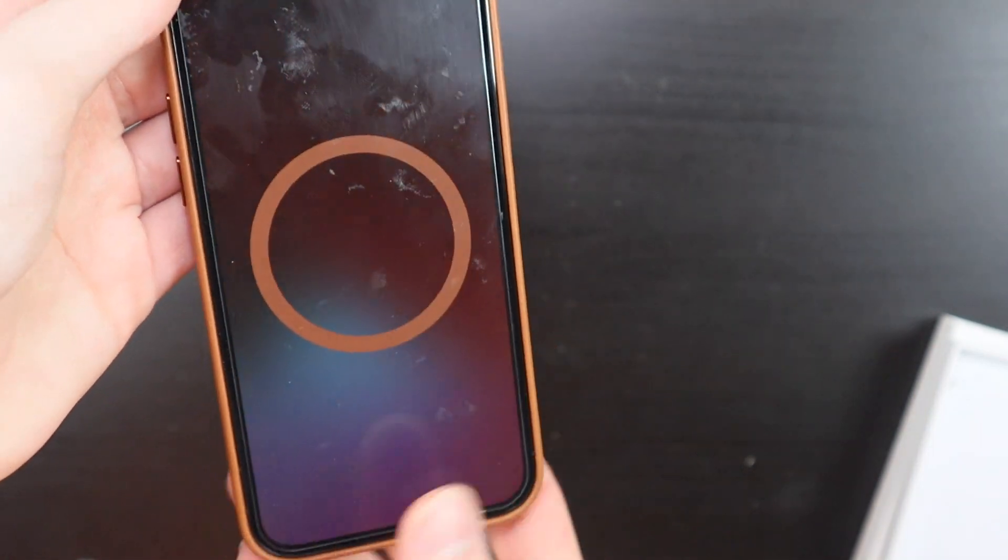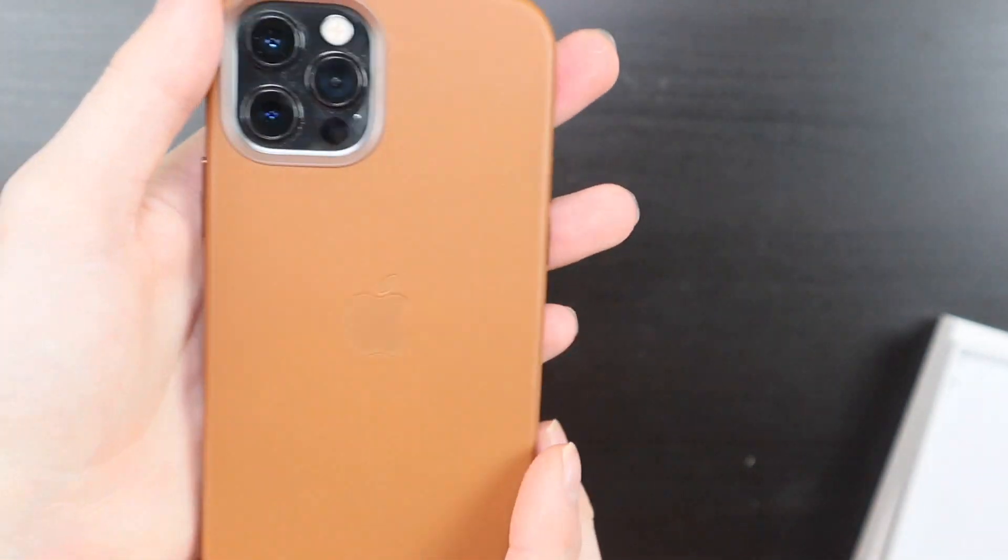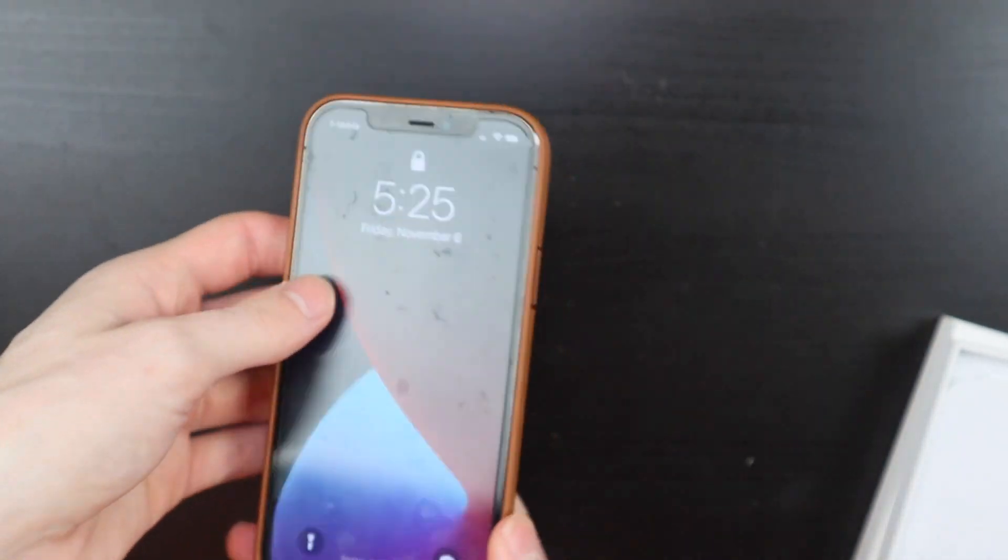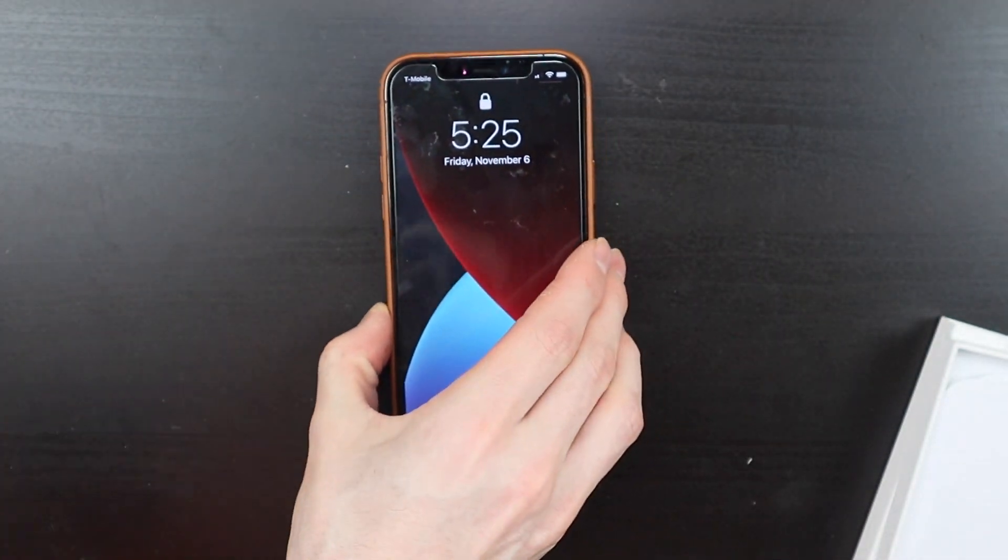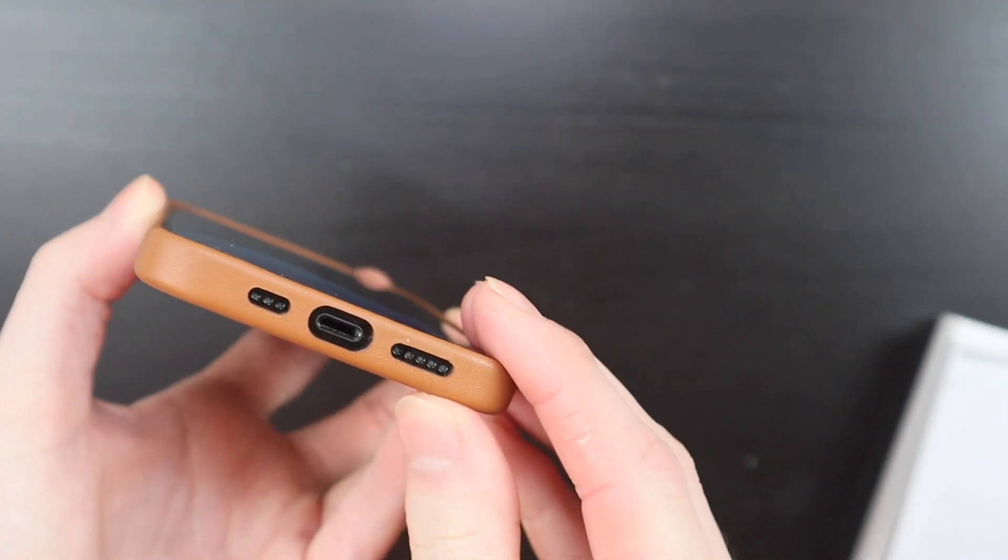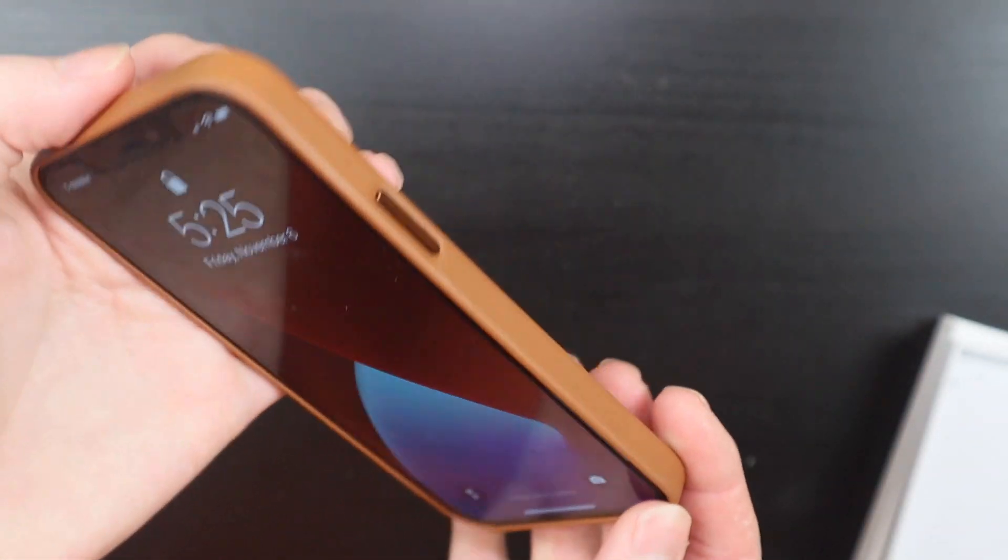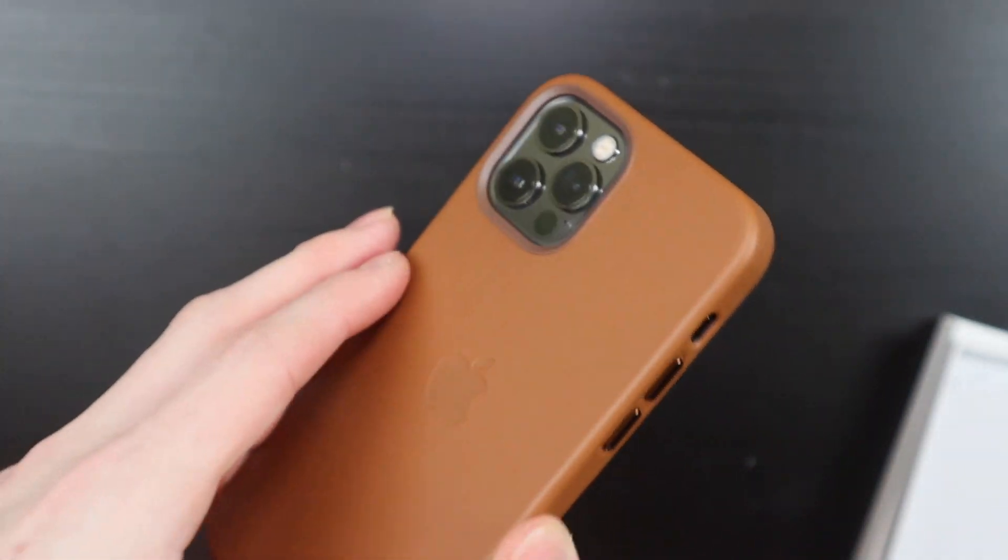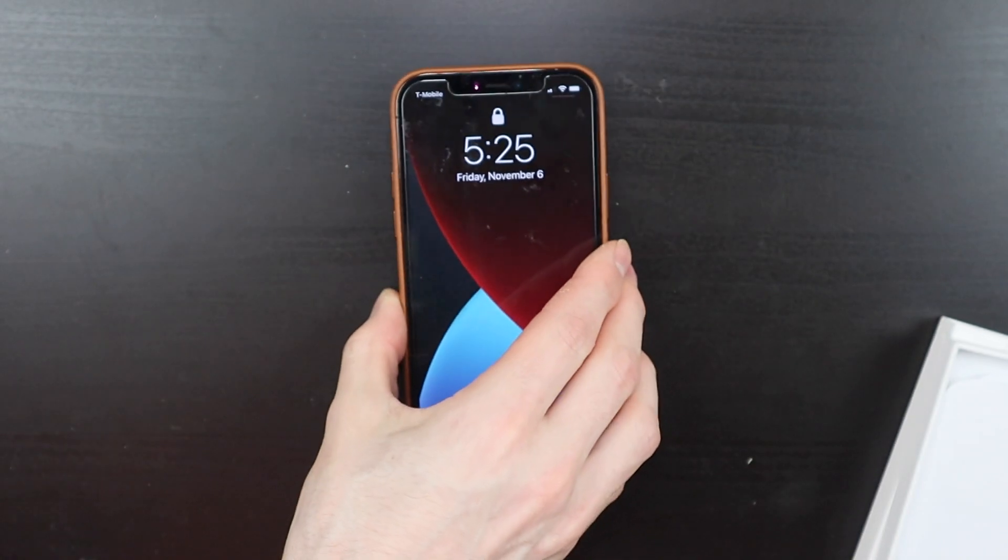And you get your little animation there. So that is the Apple leather case. Pretty standard, it covers all around the phone just like the silicone case does. It's just leather material.